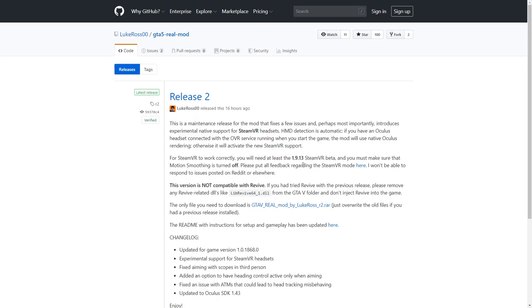Now in order to do that, you need to make sure that you're running at least the Steam VR beta 1.9.13. I'm assuming that is the freshest beta because when I started Steam VR today it literally told me that I had just been updated to that automatically. You can see that the mod just came out 16 hours ago.